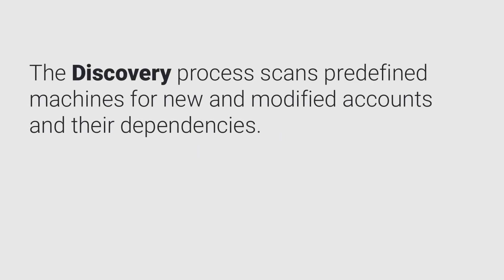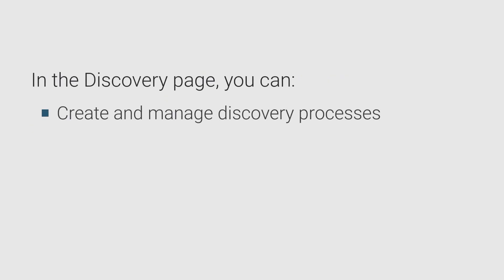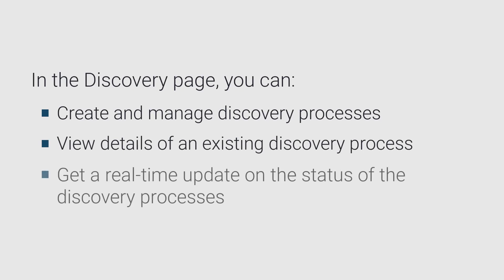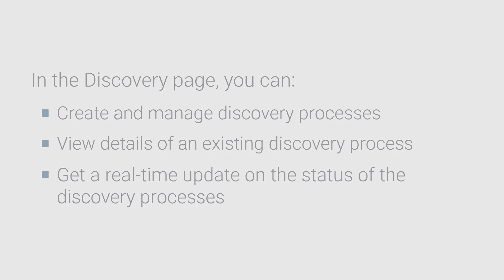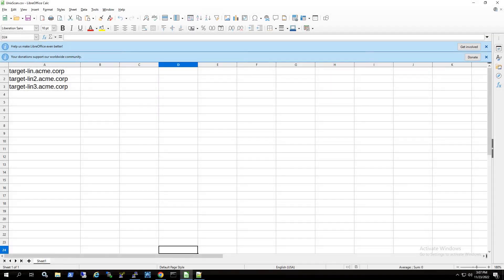The discovery process scans predefined machines for new and modified accounts and their dependencies. Here you can create and manage discovery processes, view the details of an existing discovery process, and get a real-time update on the status of the discovery processes currently running in the system.